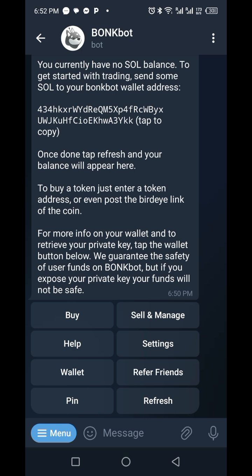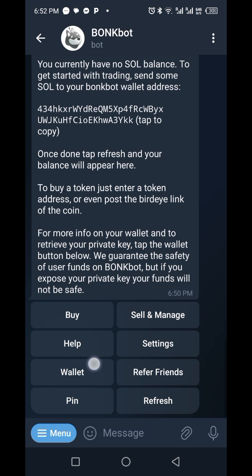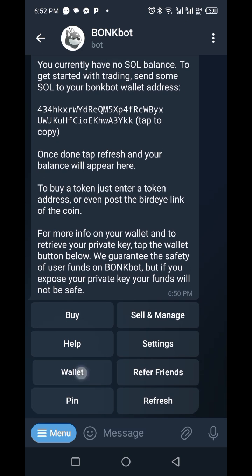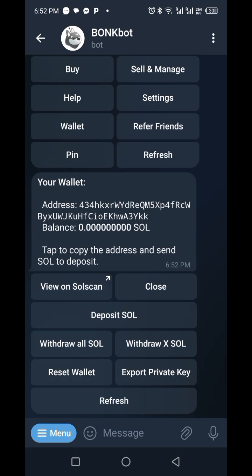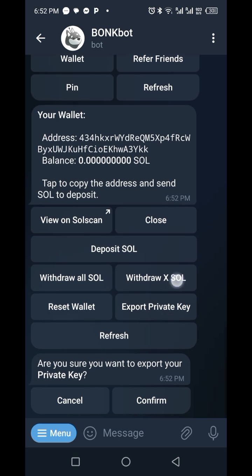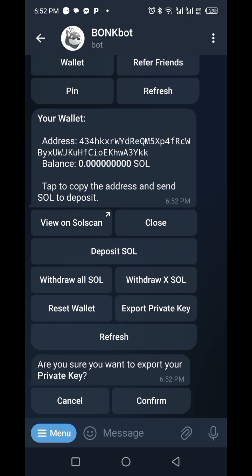After you have done that, the first thing you are going to do is connect your wallet to the Phantom wallet. Click on Wallet, and as you click on Wallet it will ask you to export your private key. Click on Export Private Key, then confirm that you are sure you want to export your private key. Make sure you copy this private key and paste it somewhere you can always access, because it is very important.